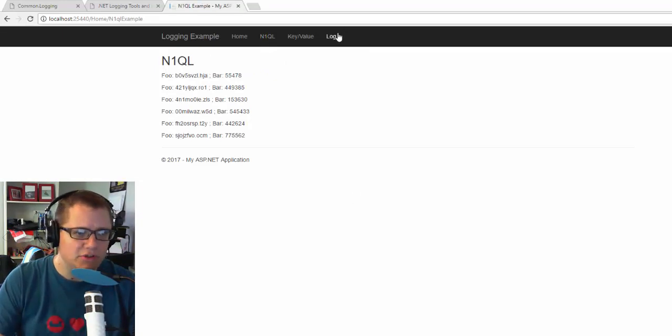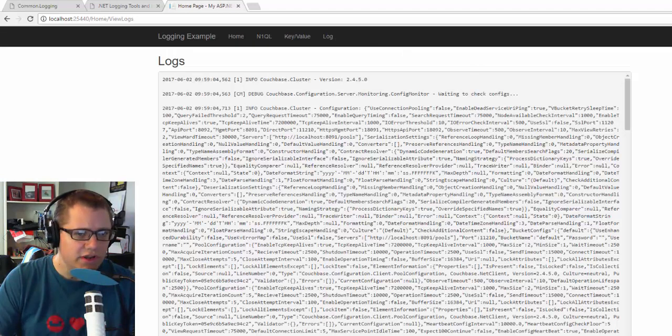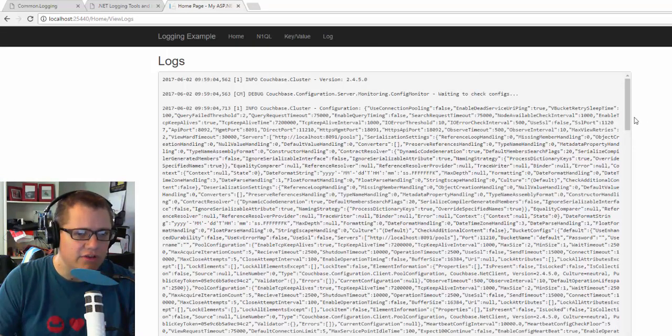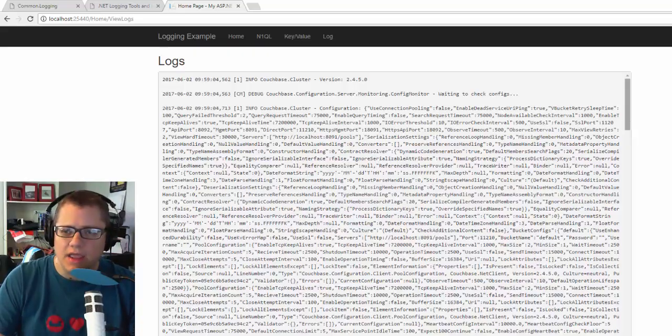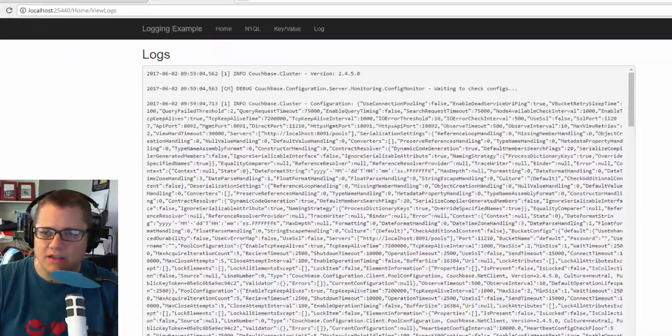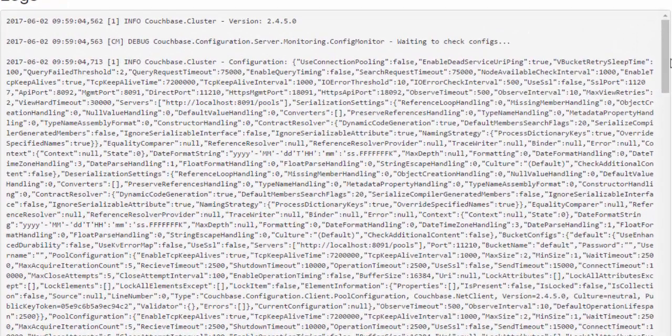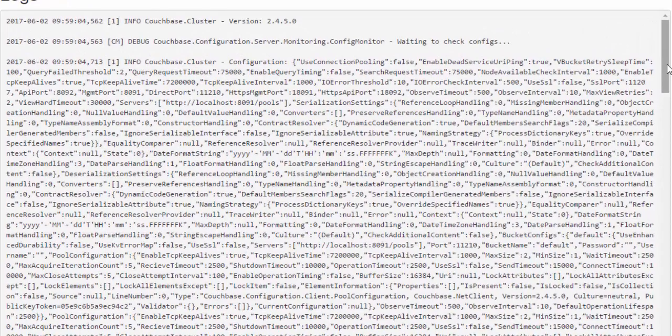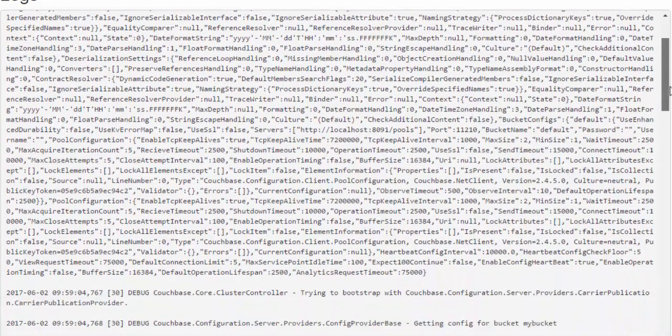So if I go to this log tab, what's showing here is just the output of the text file. I'm putting it right into a web page here. And let's scroll down a little bit and see what's going on. So there's a lot of configuration stuff going on here with Couchbase, which is what we'd expect.